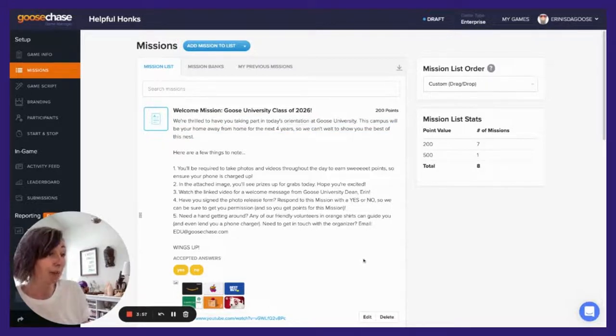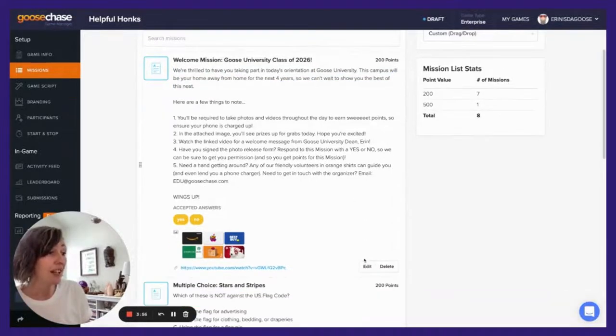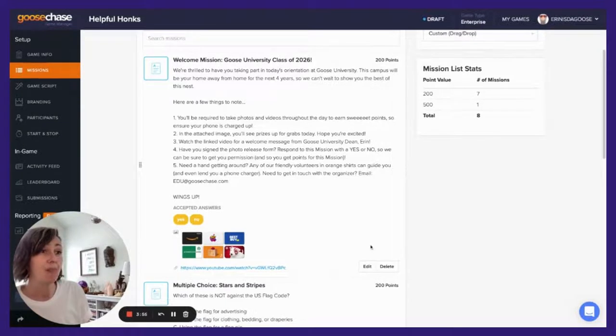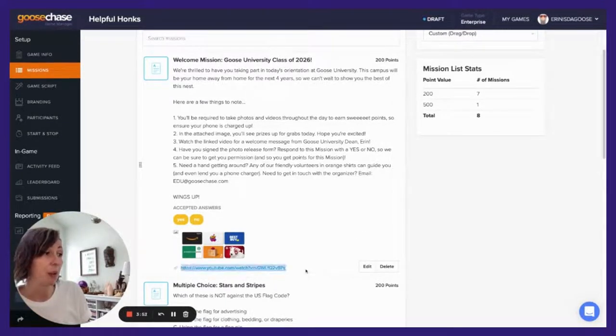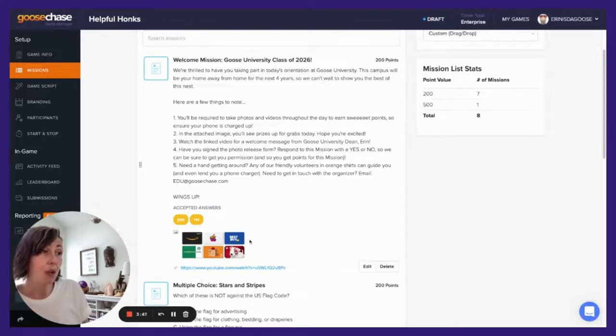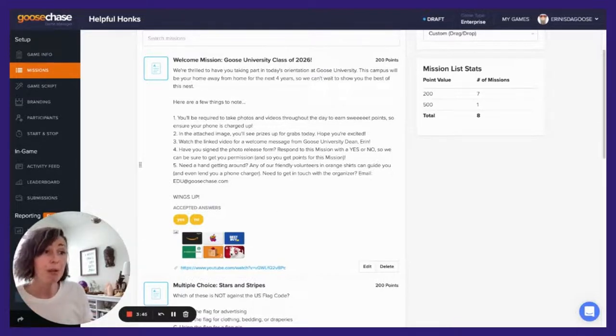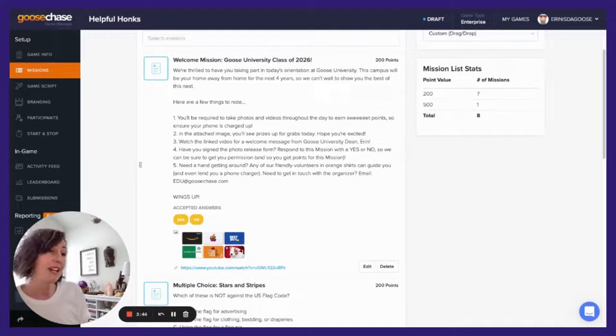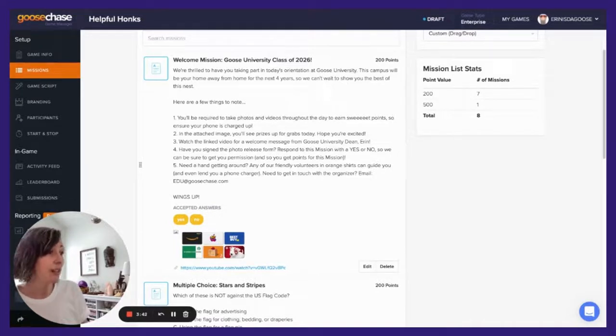Don't forget to use attachments like links to share important videos or websites. You can also use attachments like photos to add your logo or event poster, or maybe provide more context and excitement. Here we used it to get players pumped for prizes.